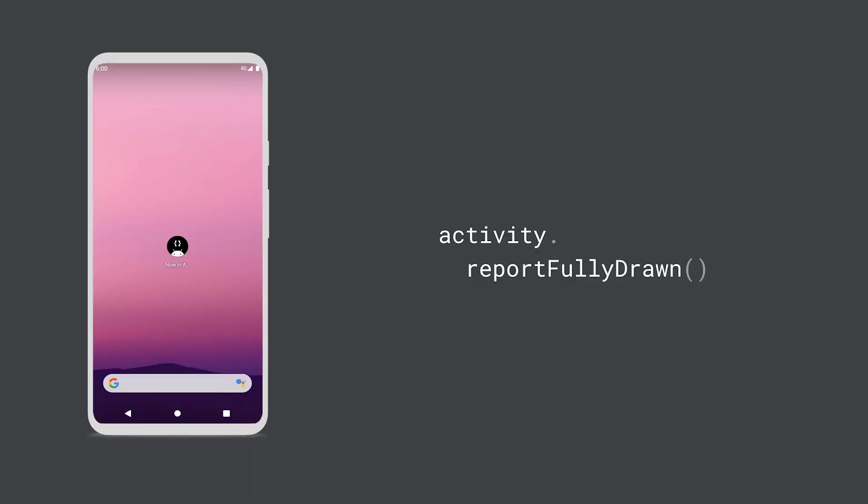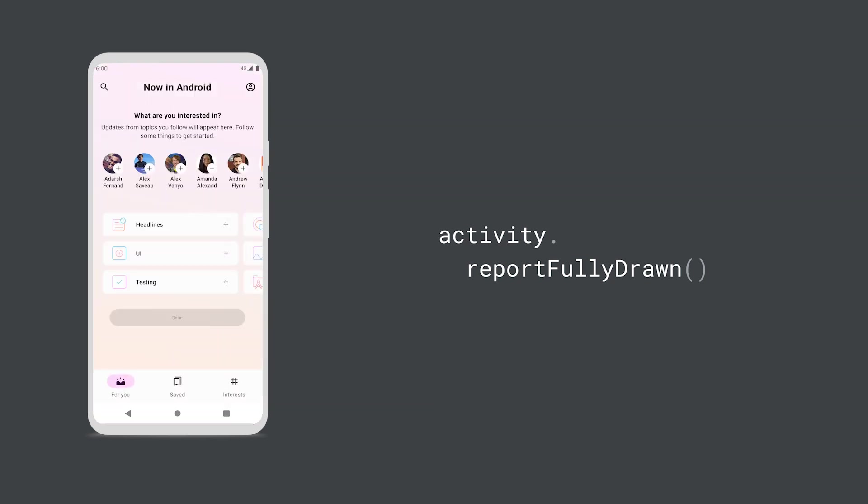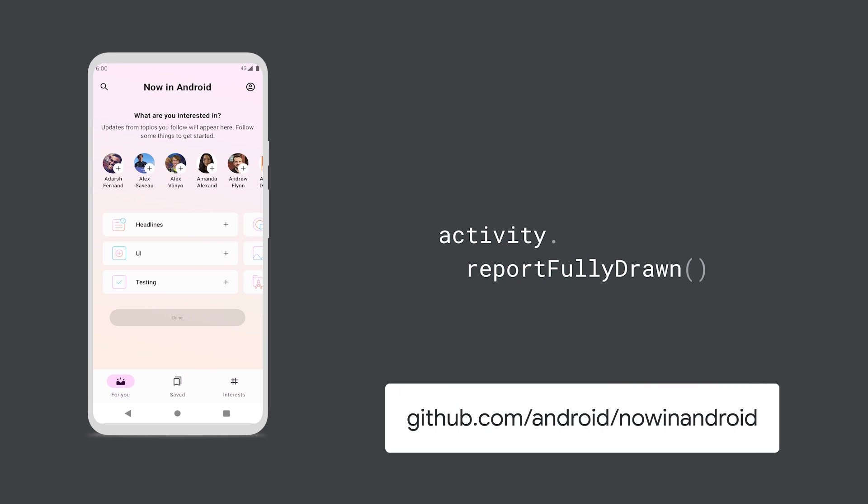And while it is important to call reportFullyDrawn around the time your app is ready to be used, being absolutely precise on a frame level is not required. The Now in Android sample app is considered to be fully drawn when both the interests and feed have been loaded. Once these two states are met, we call reportFullyDrawn when the current local view is ready to be drawn. You can check out the code in more detail on GitHub.